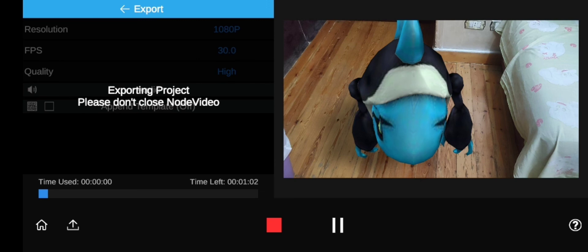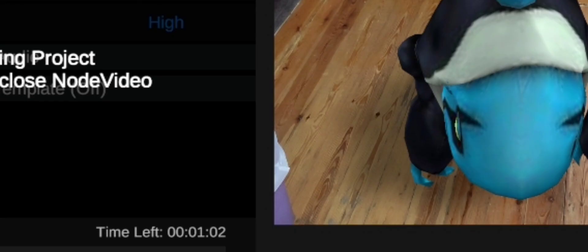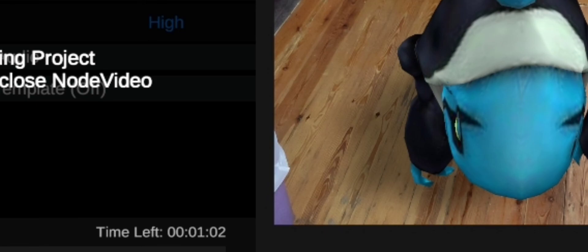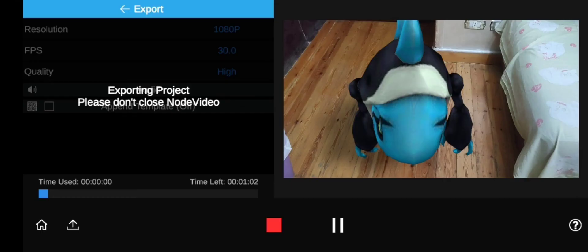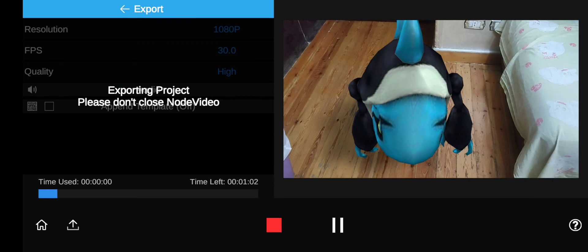Sometimes while exporting, if you check the time or do anything else, it might crash or exit export mode. Fix that by not checking the time while exporting, not doing anything while exporting, or just lowering the quality from High to maybe Medium.